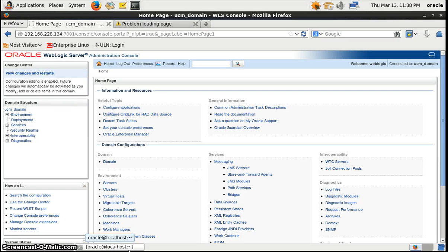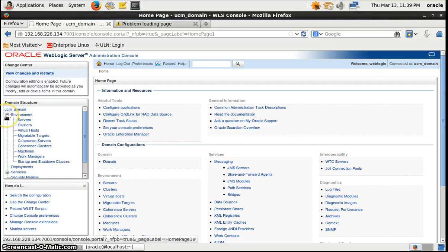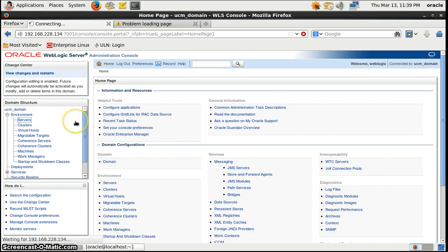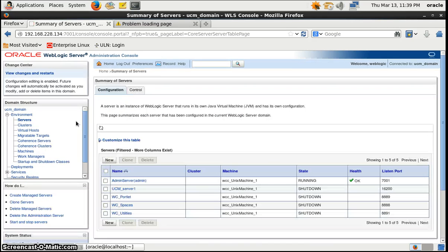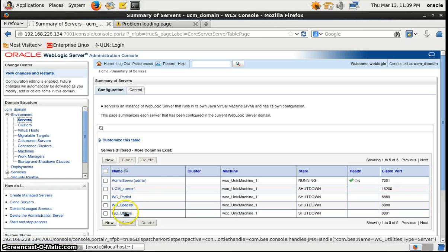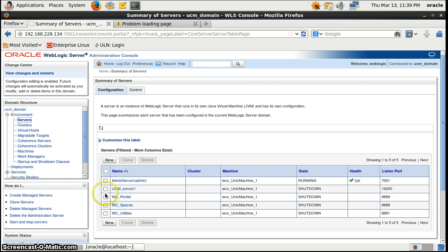Hello, my name is Vinay Kumar and today we will talk about how to configure Node Manager in the WebLogic Console. This is our WebLogic admin console and we'll see our servers here. I've got a task to run all the managed servers through the WebLogic admin console, so let's see how to do that.